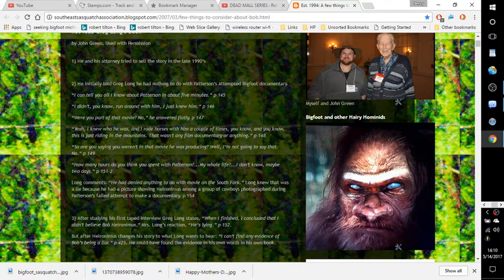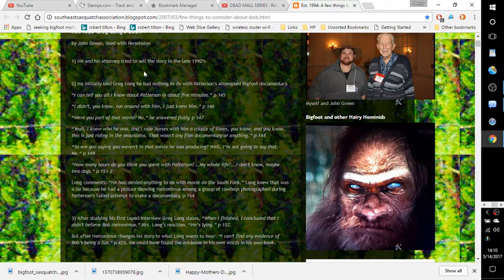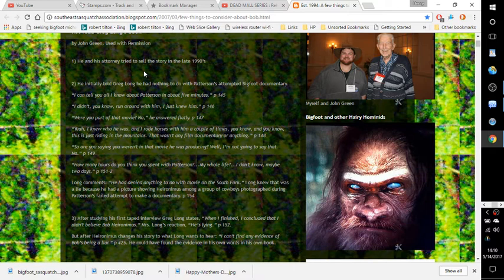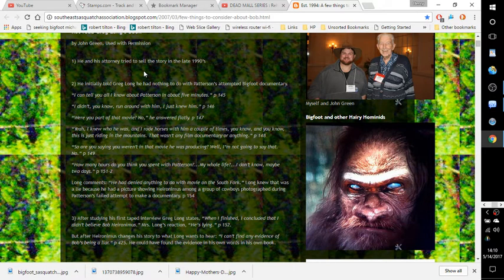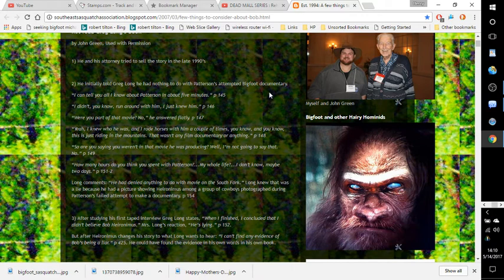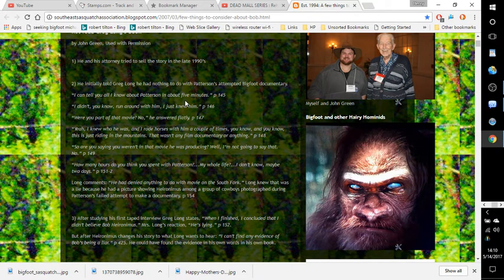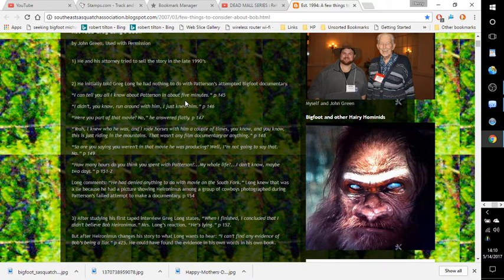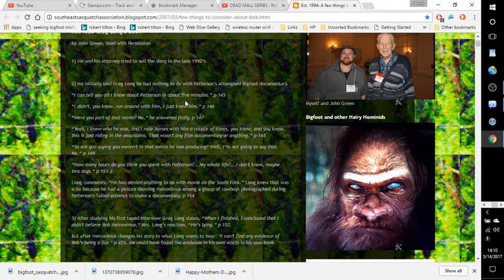Okay, number one: he and his attorney tried to sell the story in the late 1990s. Number two: he initially told Greg Long he had nothing to do with Patterson's attempted Bigfoot documentary. Quote, 'I can tell you all I know about Patterson in about five minutes. I didn't, you know, weren't around with him. I just knew him.'